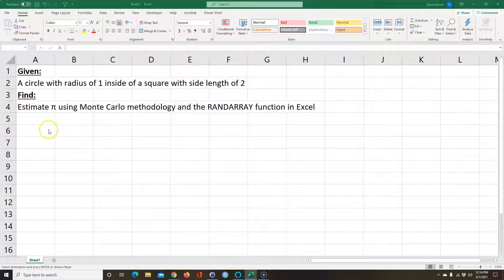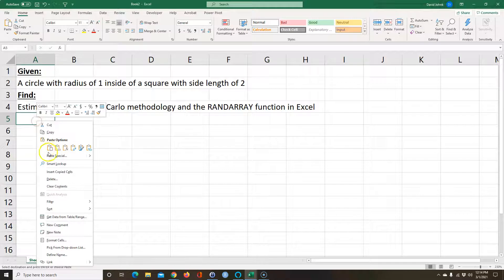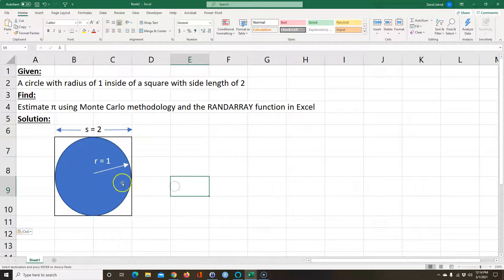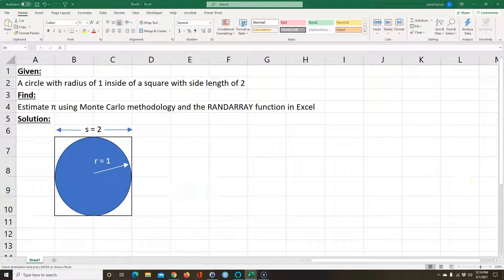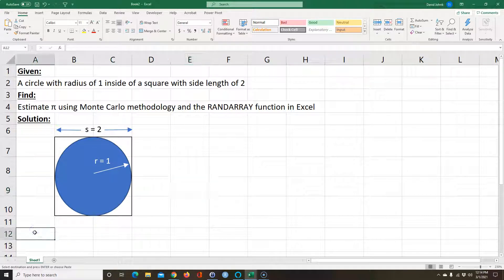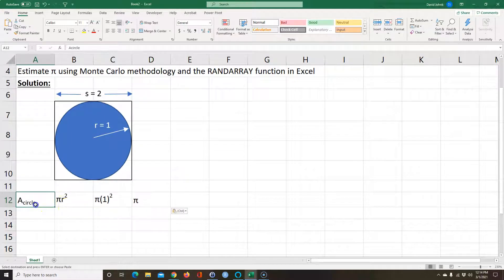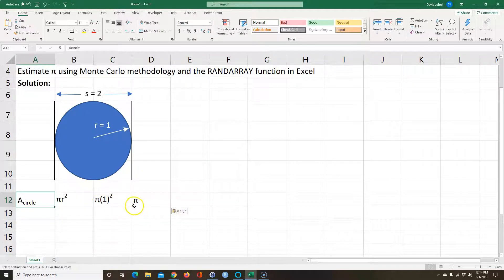So if we draw out what's going on, we have a circle of radius 1 and a square with side length 2. If you calculate the area of the circle — and there is a reason we used a radius of 1 — the area of a circle is pi r squared. Pi times 1 squared is pi times 1. 1 times 1 is 1, and 1 times pi is pi. So the area of the circle is pi.